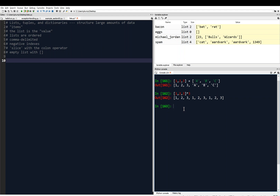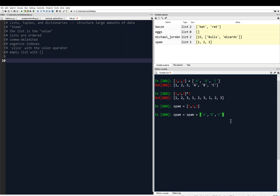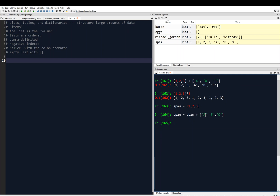Let's say we have a list saved as spam: spam = [1, 2, 3]. I can write spam = spam + ['A', 'B', 'C'] — a list concatenation. Right now spam is [1, 2, 3], and after executing this command, spam becomes [1, 2, 3, 'A', 'B', 'C']. We took the old spam and concatenated it with the list ['A', 'B', 'C'].